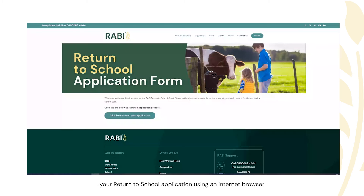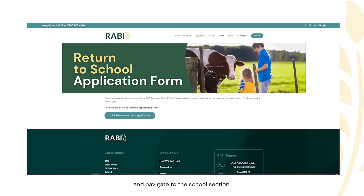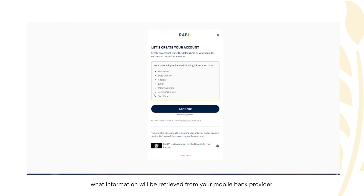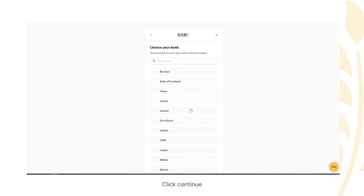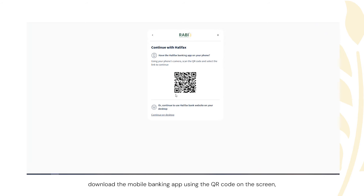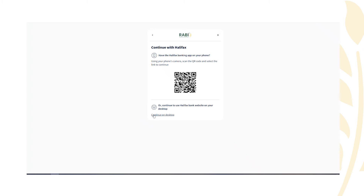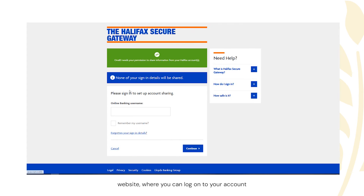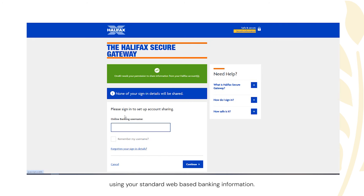If you're completing your Return to School application using an internet browser, the process is very similar. Please visit the ABI website and navigate to the Return to School section. You'll be taken through the same OneID verification journey — the initial splash screen confirming what information will be retrieved from your mobile bank provider. Click continue and select the relevant bank. At this stage, you'll be given the option to either download the mobile banking app using the QR code on the screen, or to continue to the desktop or web-based version of your bank provider by clicking the link at the bottom. It will then take you through to your bank's website where you can log on using your standard web-based banking information.